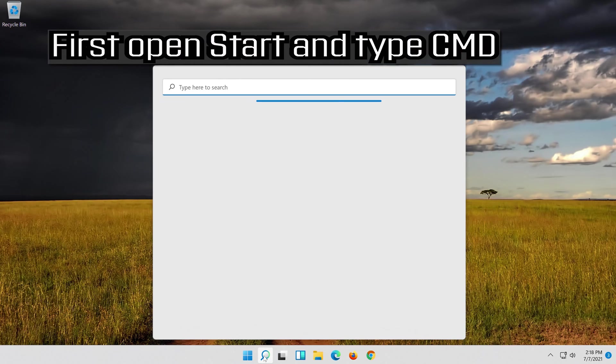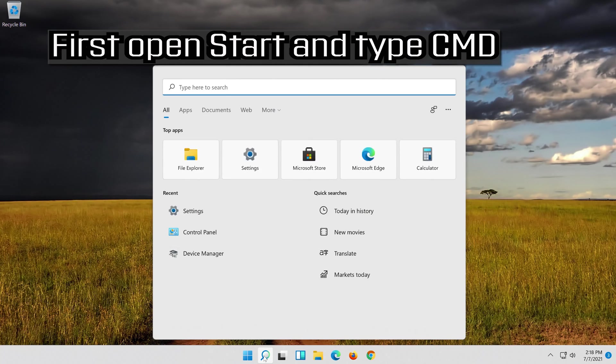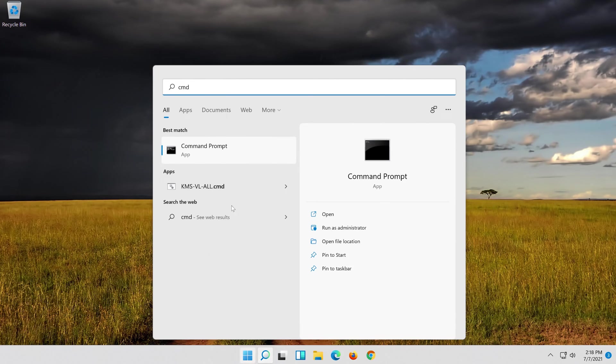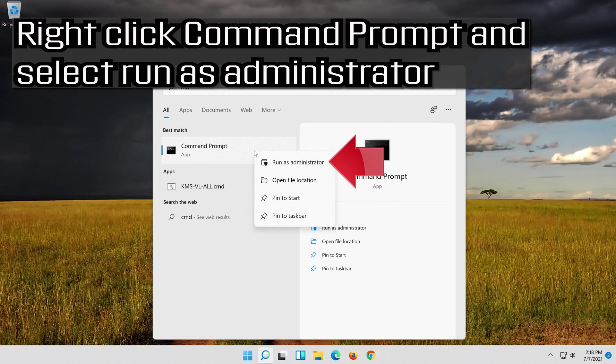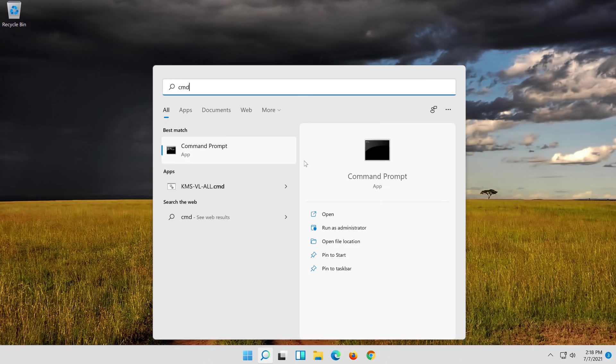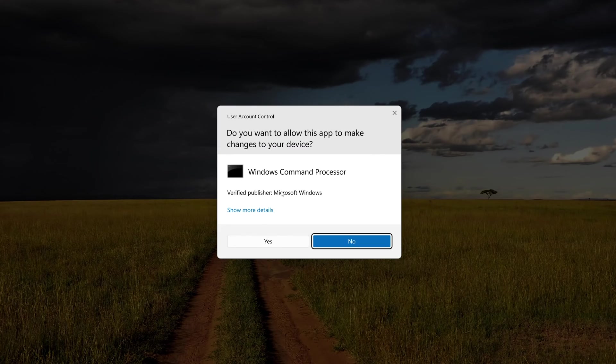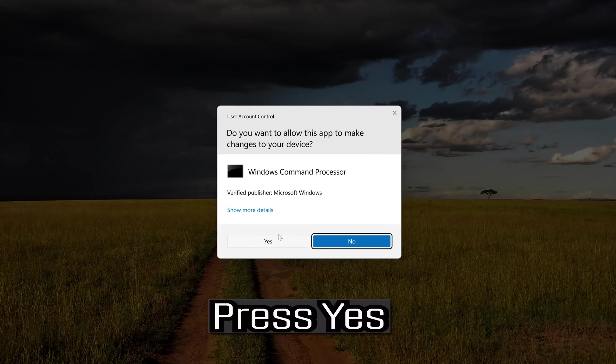If that didn't work, first open Start and type CMD. Right click Command Prompt and select Run as Administrator. Press Yes.